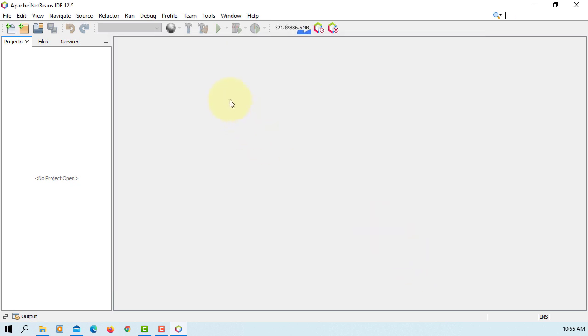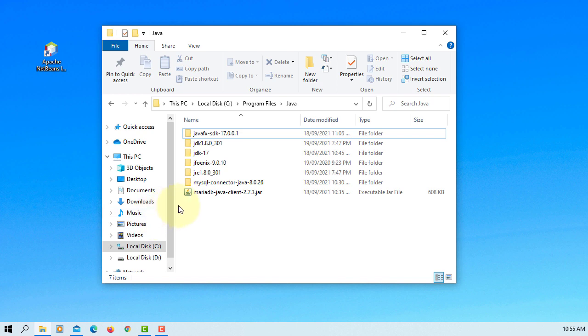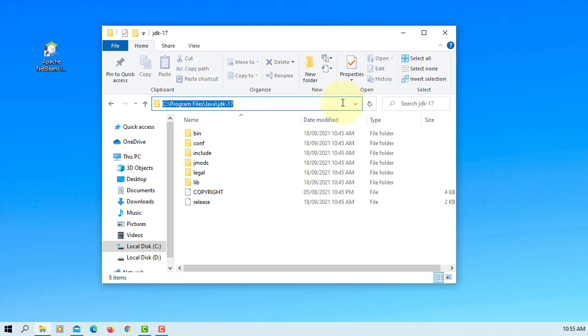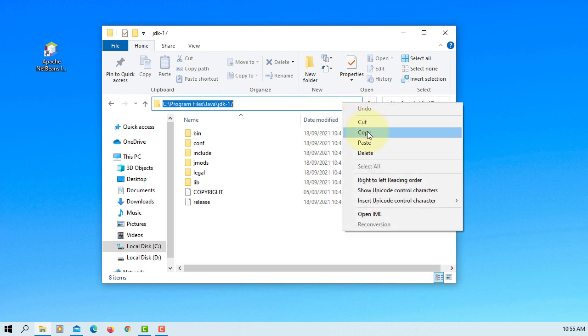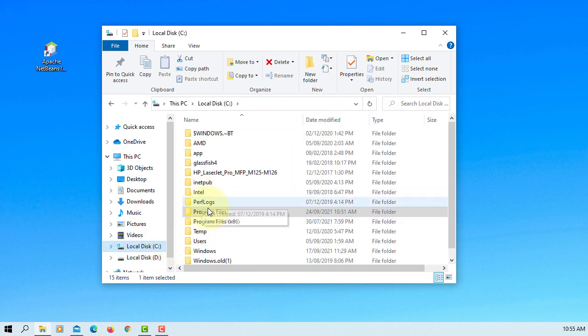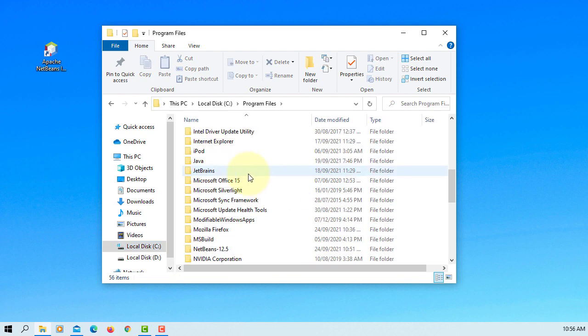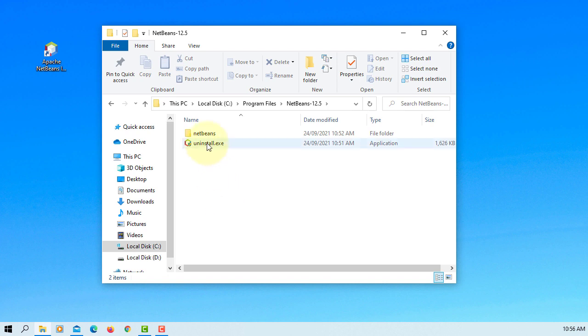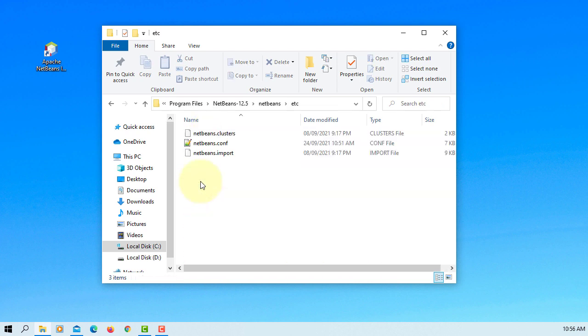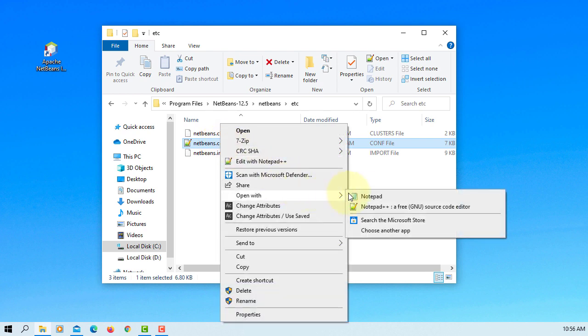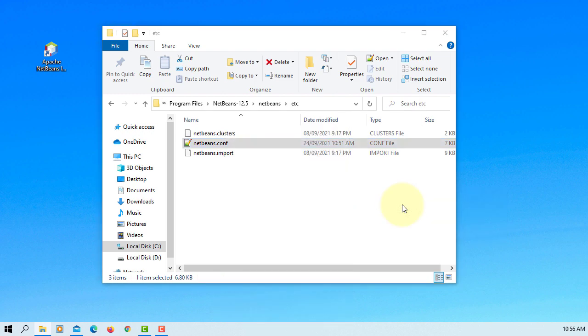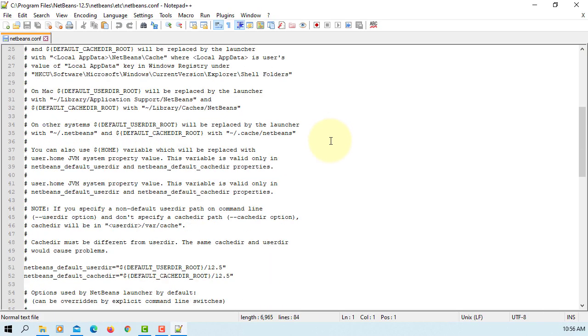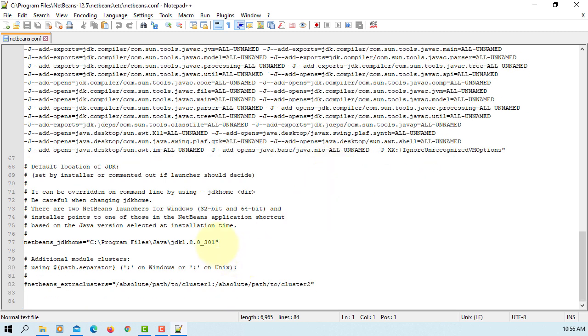So let me close it, I will show you how to change manually. We go to Program Files. This is the install directory for JDK 17 and we copy the path. Should be under NetBeans, NetBeans, NetBeans Etc. Open NetBeans.configuration file with any text editor, I'm going to use Notepad++. So let's go to line number 77. This is the one we want to replace.